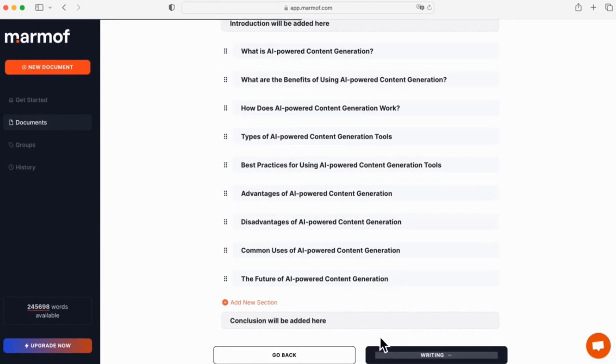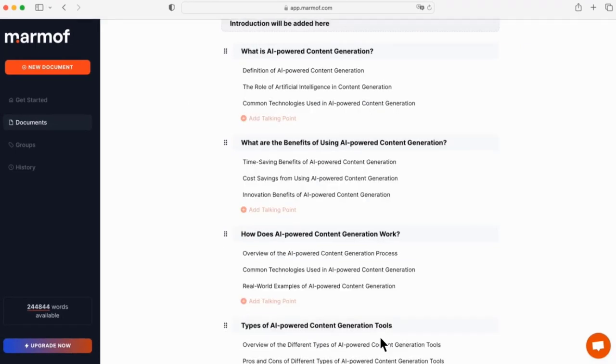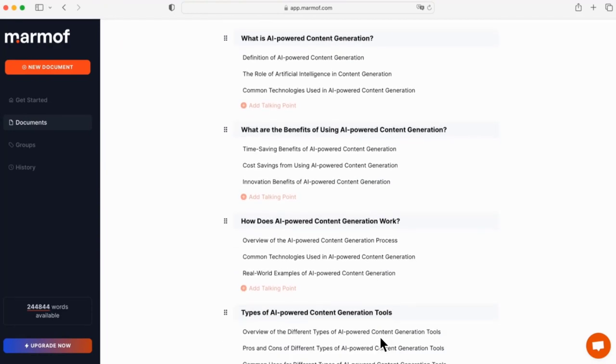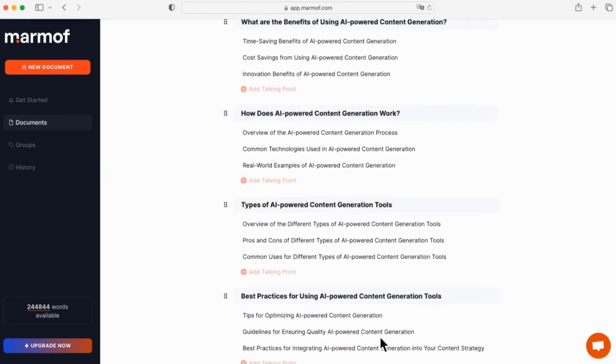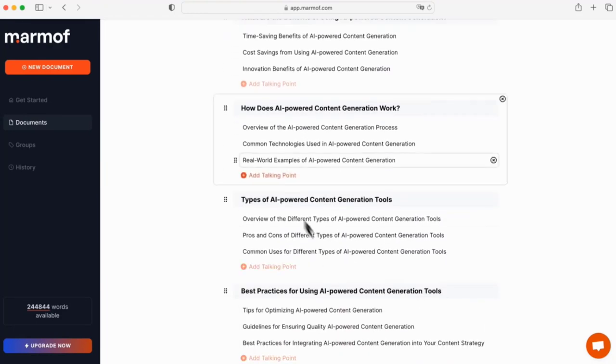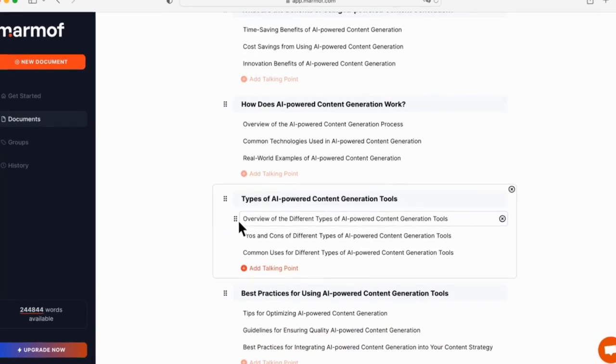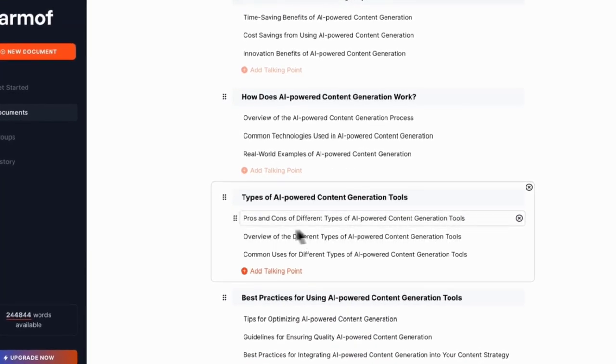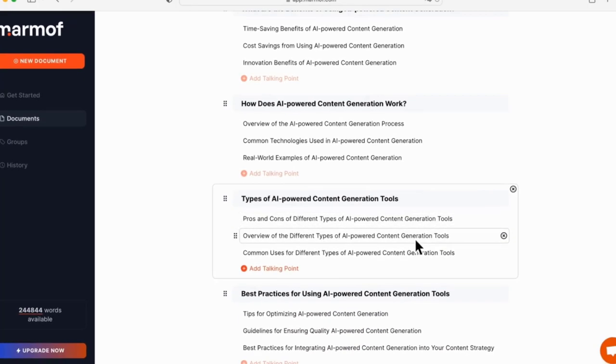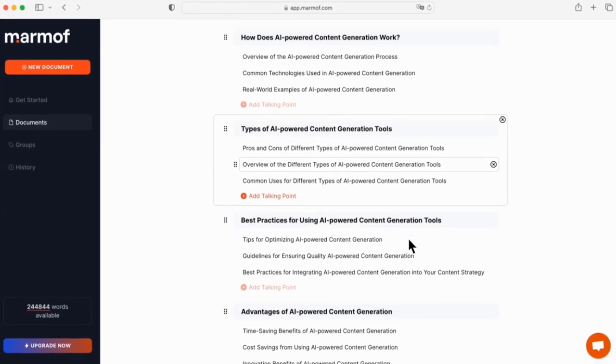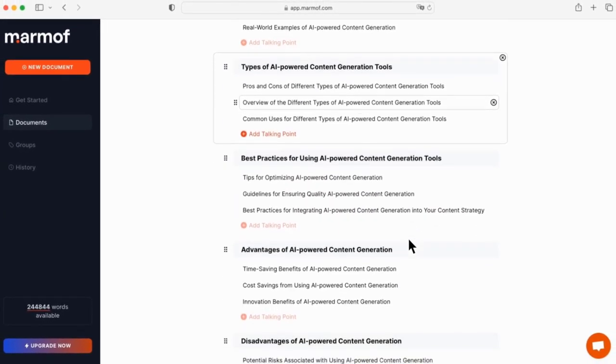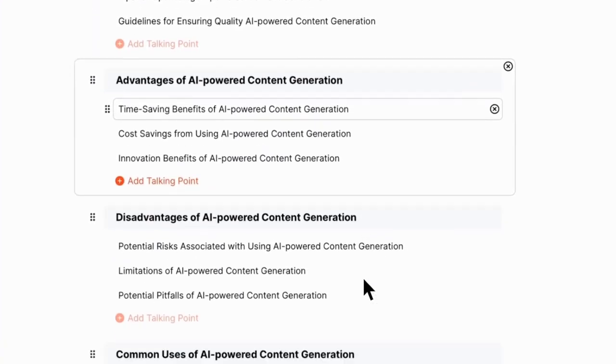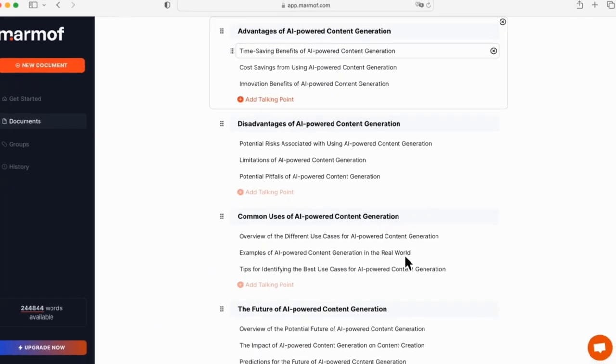Now it's time to create talking points for each section of your blog post. These are just sentences or phrases that will explain more thoroughly what each section is about, and why it matters. Make sure they all relate back to your main idea, and then edit them until they sound natural when read aloud.